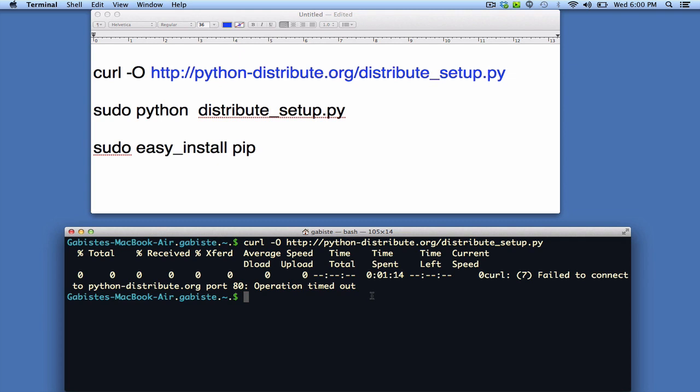So it looks like my connection is slow, but this command should actually install distribute setup.py.